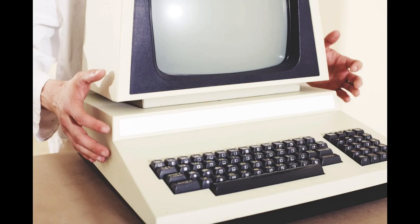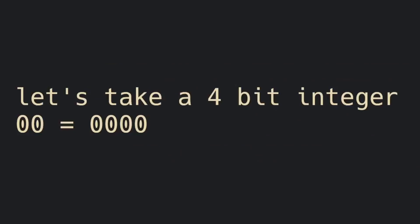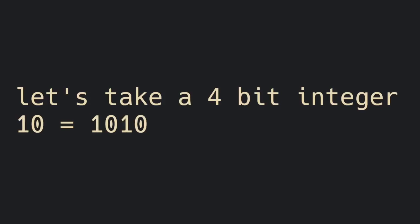Computers store numbers as bits, and in order to store a number, it needs to know how many bits to put aside for storing that number. Integer overflow is when the number gets so large that it can't fit into the bits allocated for it.